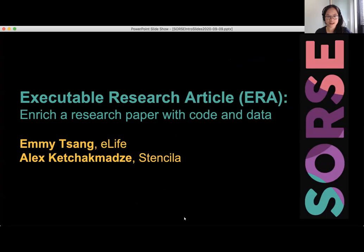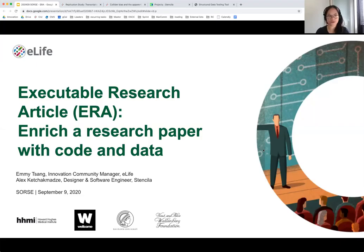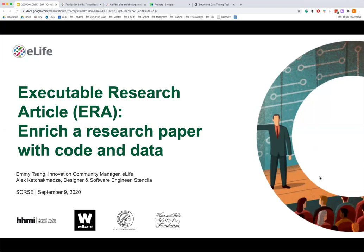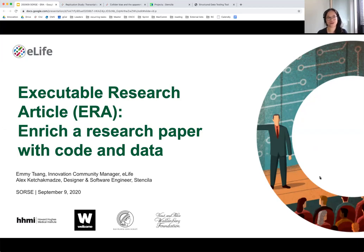Thank you Jeremy for the introduction. I'm just going to take a moment to share my screen, and thank you everyone for joining us on this talk today. My name is Emi. I'm the innovation community manager at eLife, and today I'm very happy to be joined by Alex, who's a designer and software engineer at Stencila. Today we're hoping to share a very exciting project that eLife in collaboration with Stencila has been working on for over three years.